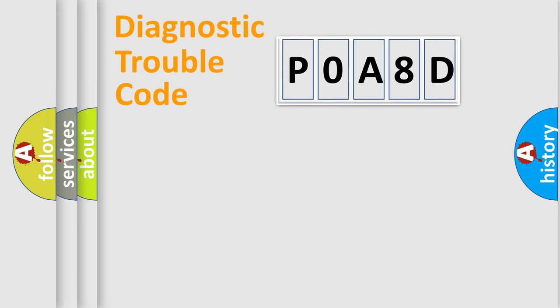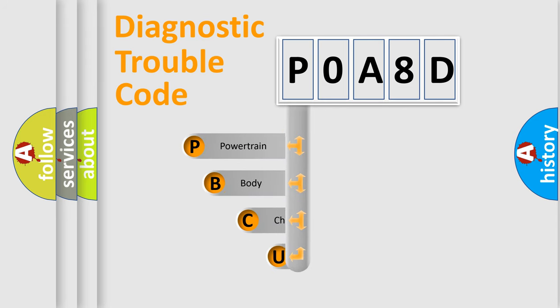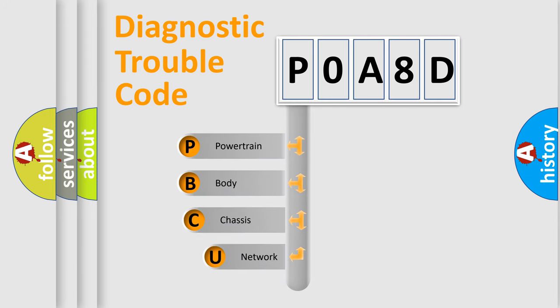First, let's look at the history of diagnostic fault code composition according to the OBD2 protocol, which is unified for all automakers since 2000.